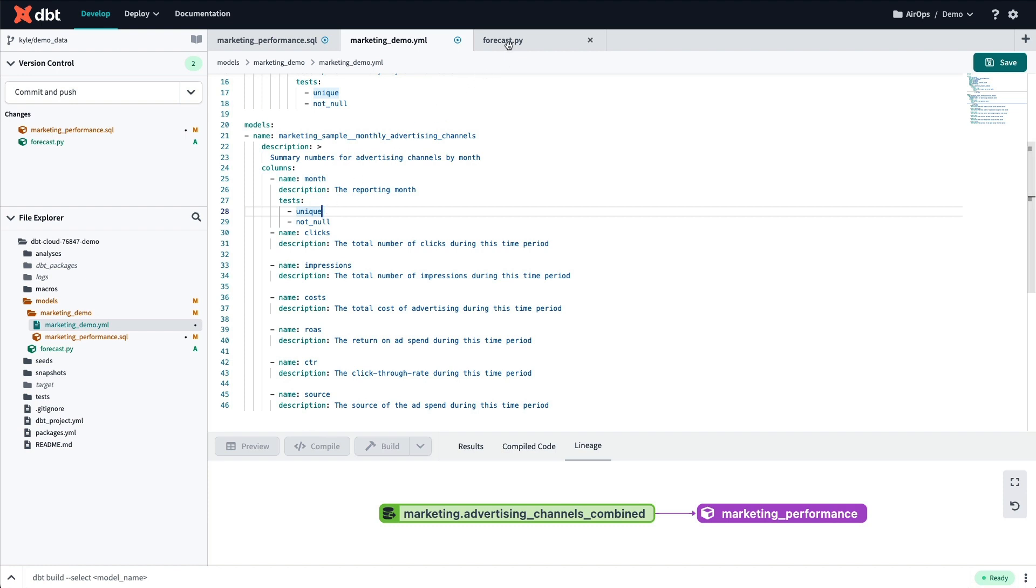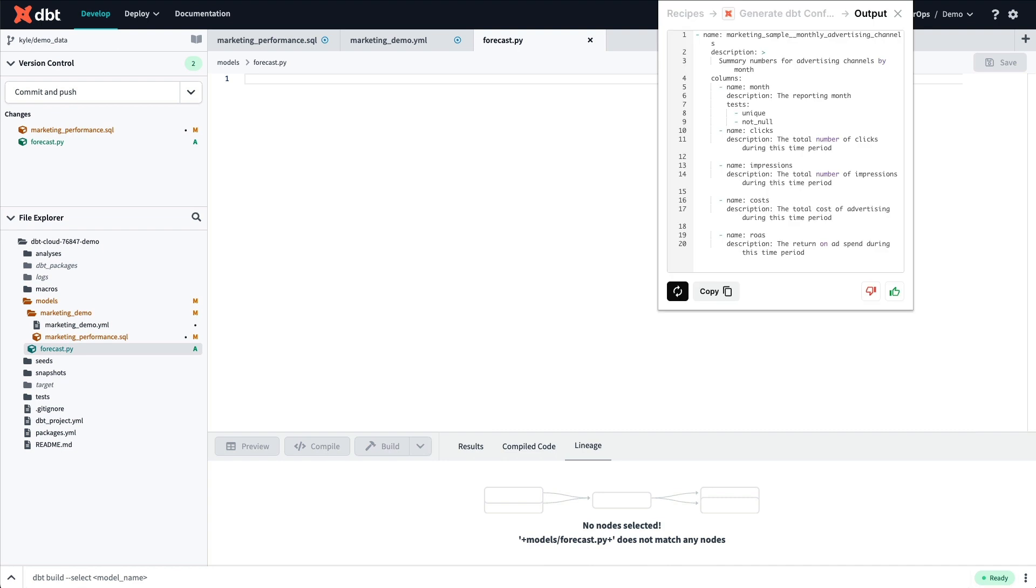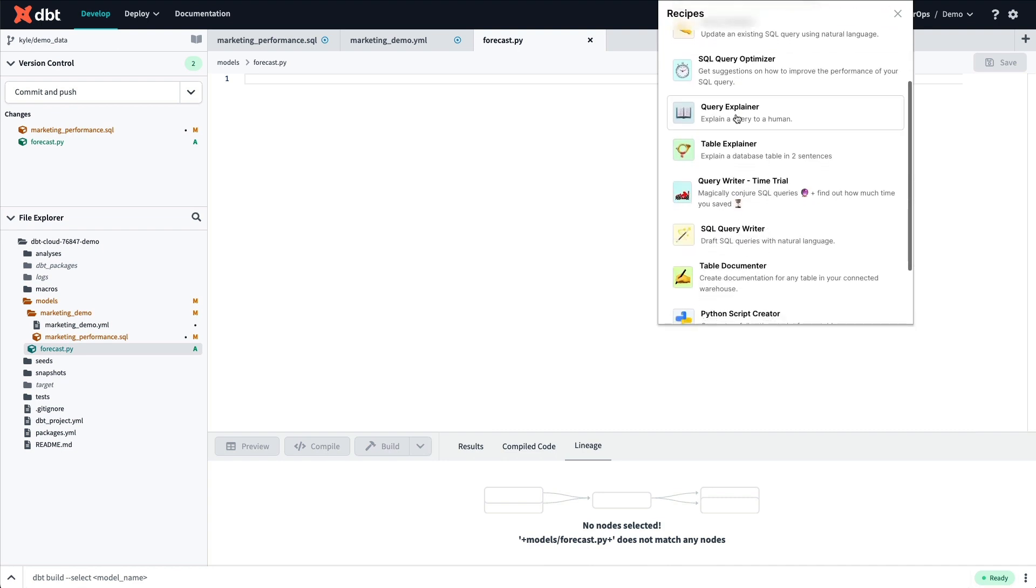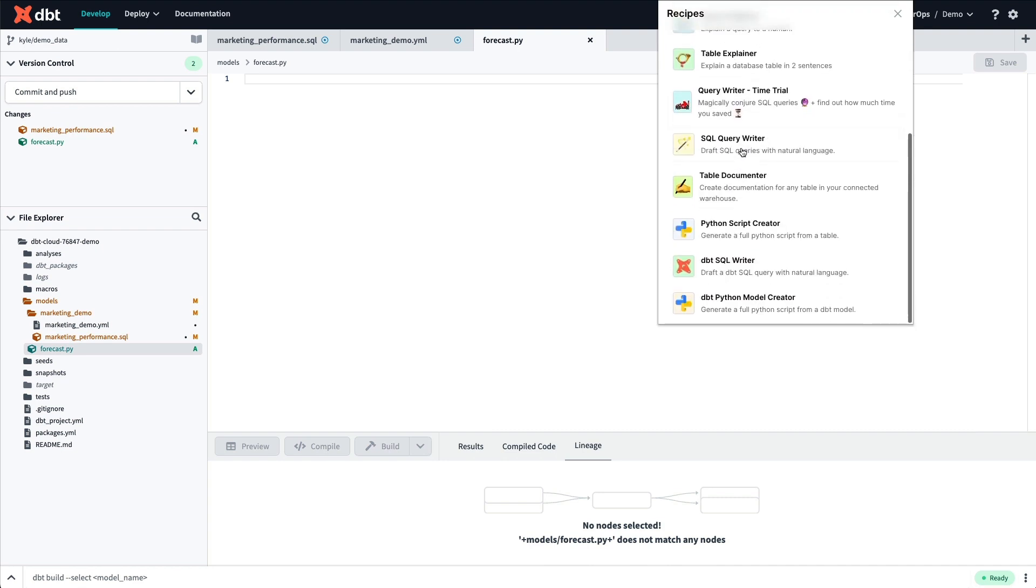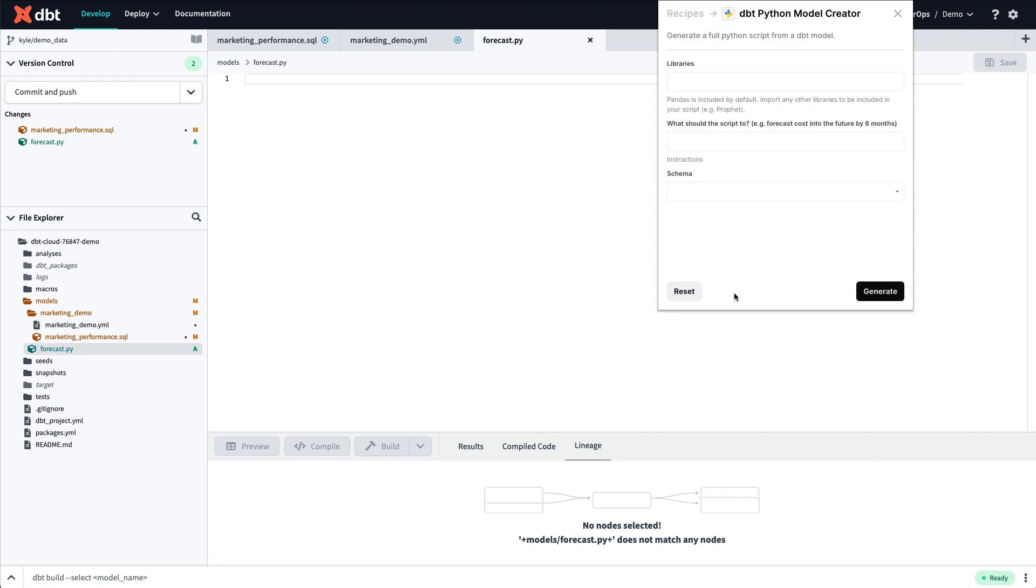Finally, let's do something really challenging. By creating a new Python file in my dbt Cloud environment, I can also use Sidekick to generate a complete Python script that uses the correct dbt syntax.